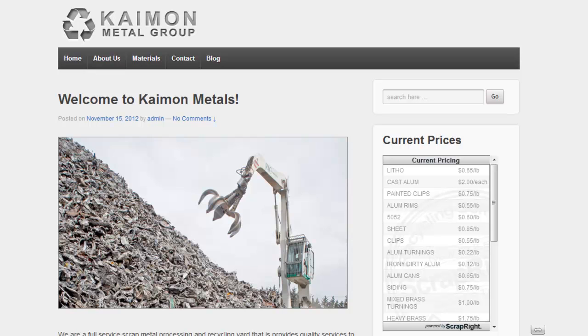Here is an example of a scrap yard's page showing their ScrapRite pricing widget in their site's sidebar.